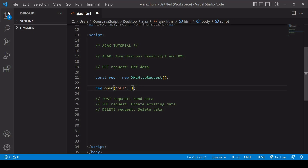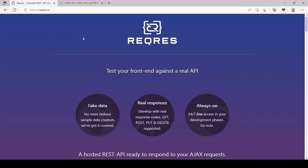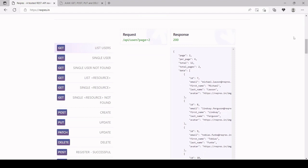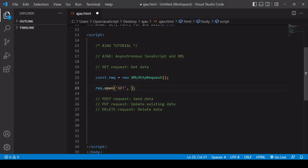I'm going to be getting data from a test API endpoint from reqres.in. This API has been created for testing purposes and it allows you to work with fake user data. If we make a GET request to get a list of users, we need to make the request to /api/users. If the request is successful, it will give a response code of 200, and we'll get back a data object in JSON format. So returning to my code, I'm going to make my HTTP request to reqres.in/api/users.